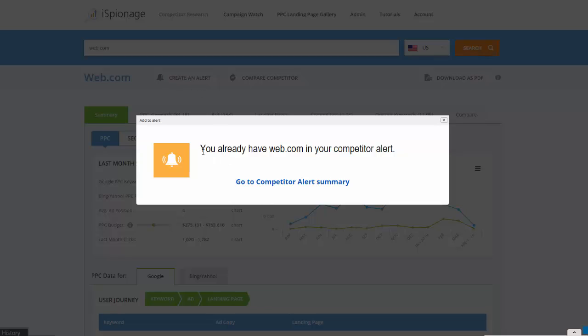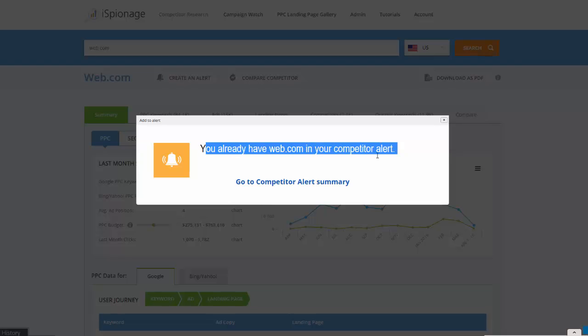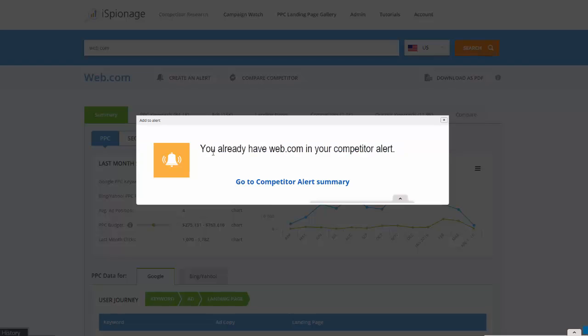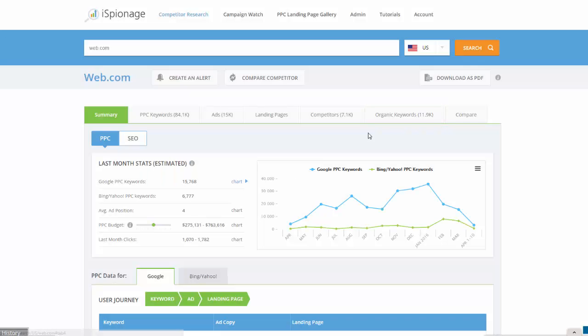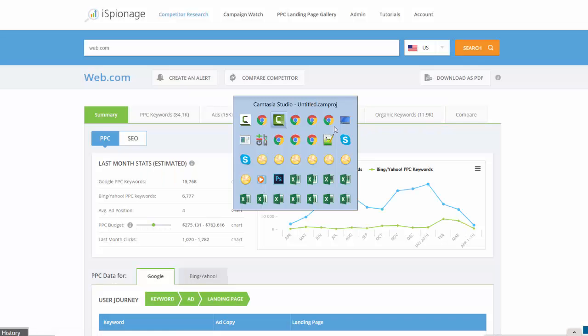Since I already have this in my competitor alert, I have it here. But if not, you'll get a message that a competitor alert has been created for you. Now, over time, whenever we publish our database...